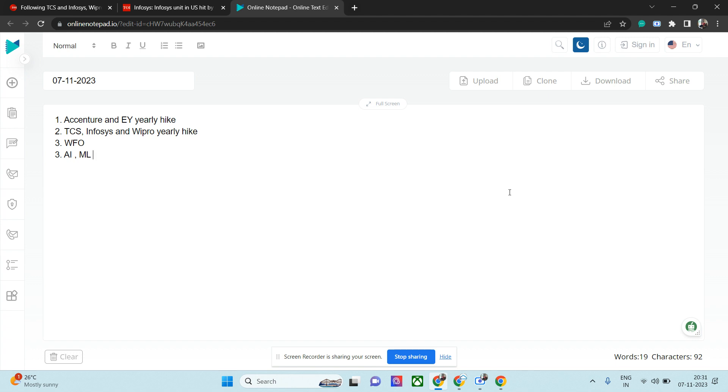Coming to TCS, Infosys, Wipro—they have almost given the same hike. TCS gave approximately 5 percent. Infosys has given slightly higher than that, Wipro slightly higher than that, but it is all single digit in most cases. In Wipro, the fifth bucket for some employees I believe is in two digits, but in most cases it's one digit, single digit hike. Again, the reason might be the same—they couldn't do well in terms of U.S. business.